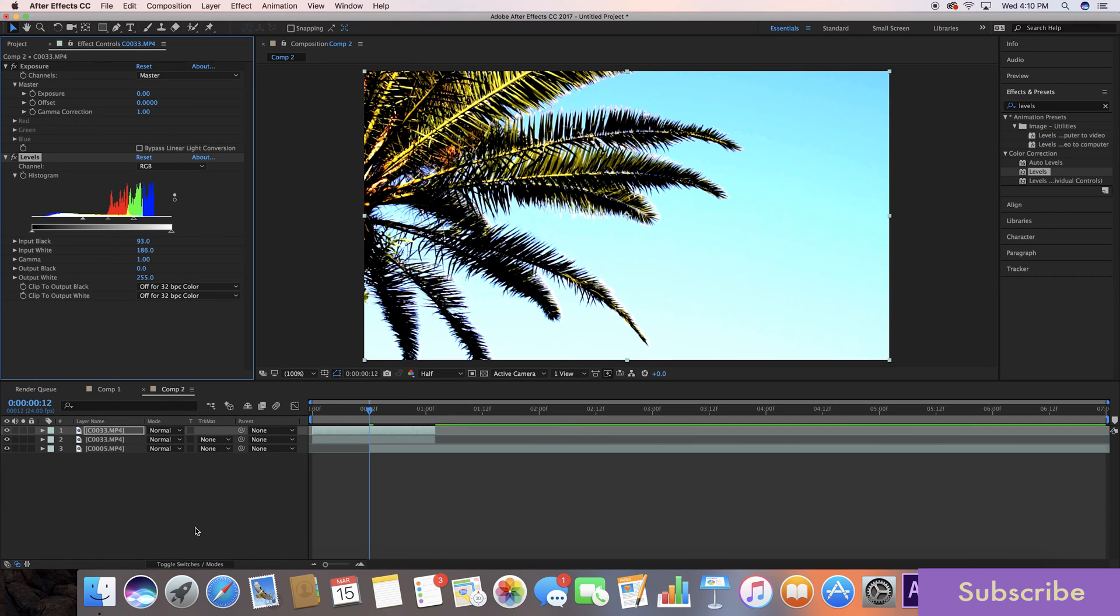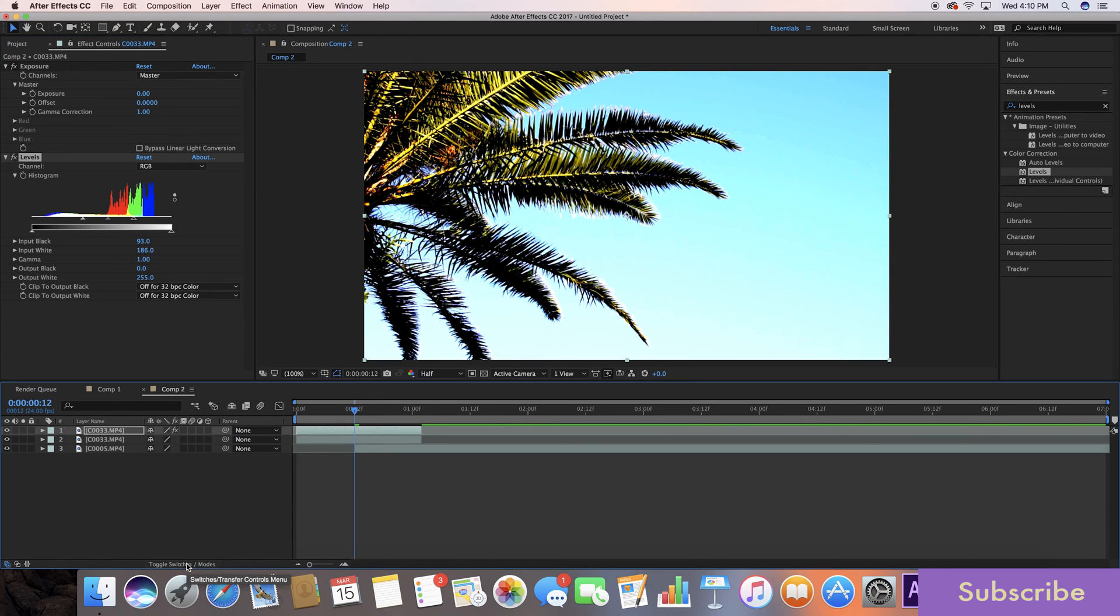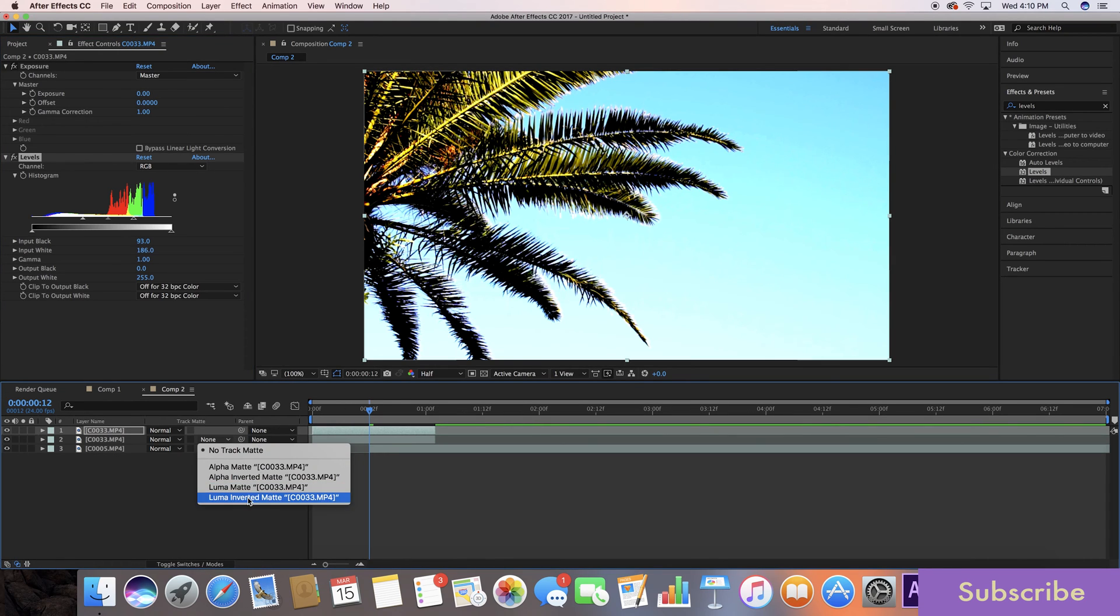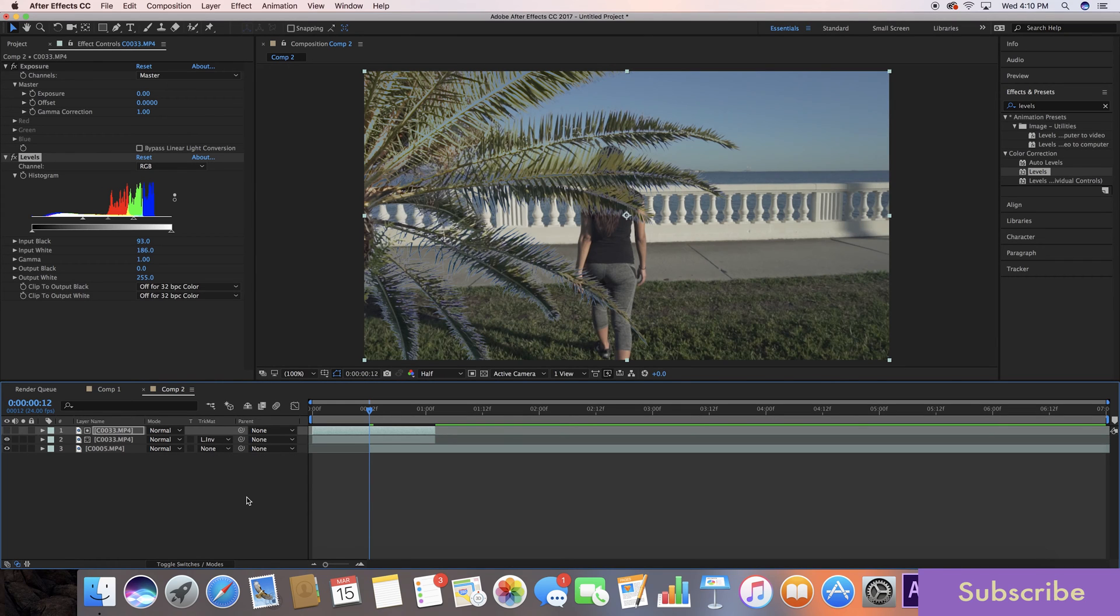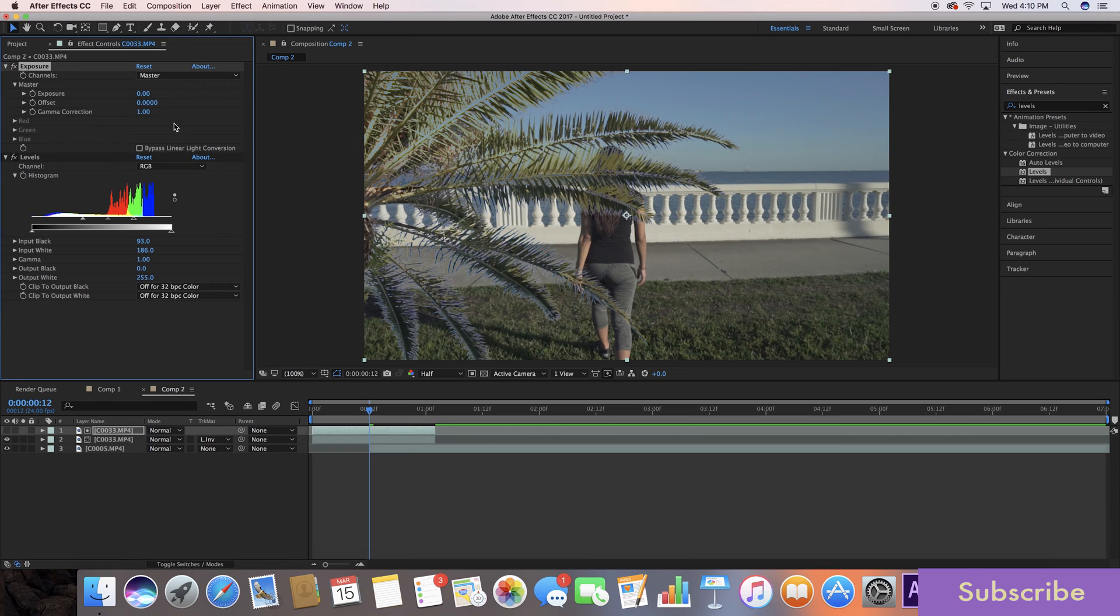So the next thing we're going to do is we're going to go down here to track matte and if you don't see this, go down here to toggle switches and modes and switch it. Go to luma inverted matte and we're going to go over here to exposure at the beginning of our transition and we want to make sure that full clip shows up.